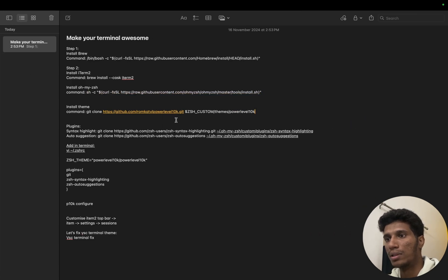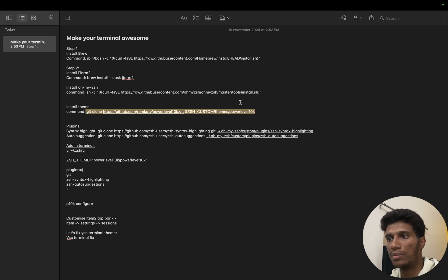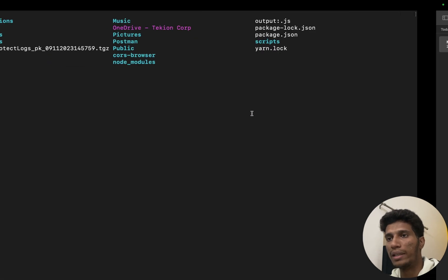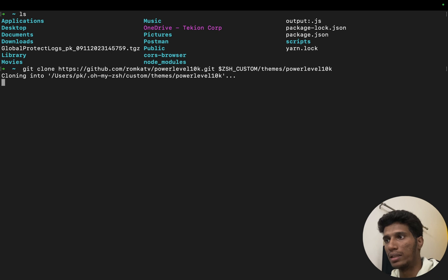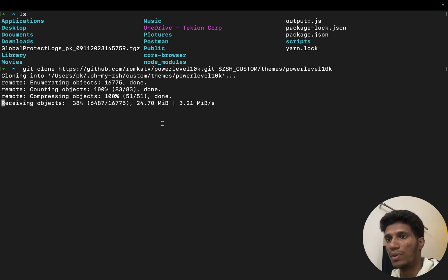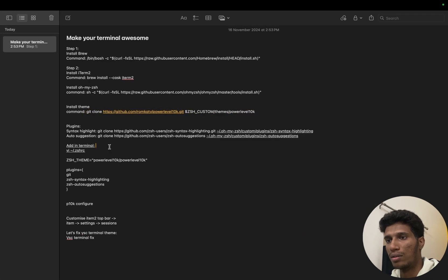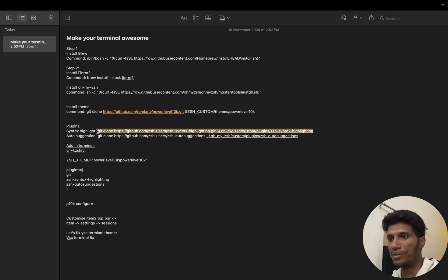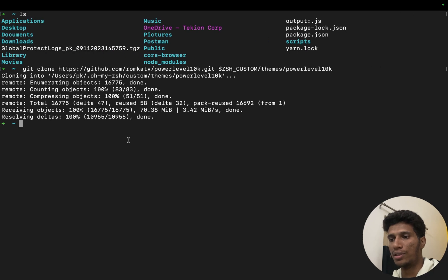Next, what we have to do is we have to install this theme. Next what we have to do is we have to clone this theme named Powerlevel10k. So let's install it. Okay, it's taking some time. So once it is cloned we will install some plugins for Oh My Zsh. Let's copy this one. Okay, this is installed.